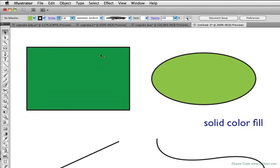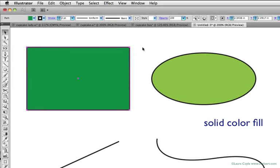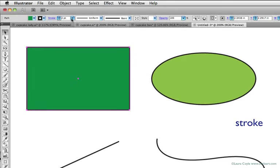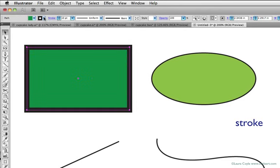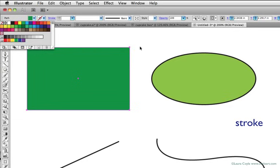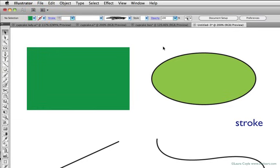I can also change the outline of this shape. In Illustrator this is called the stroke, and I can make it a heavier weight stroke, I can change the color of the stroke, and I can even make it disappear. So that even though it's still a shape, we can't see the stroke around it.